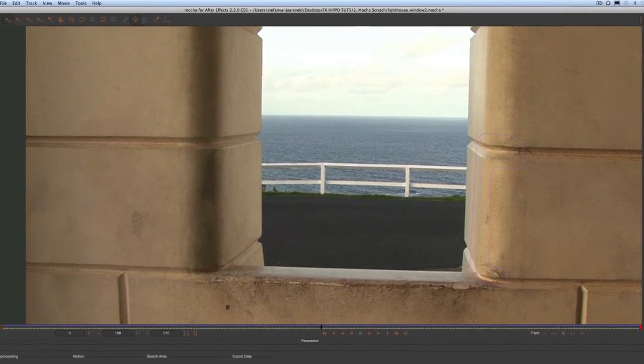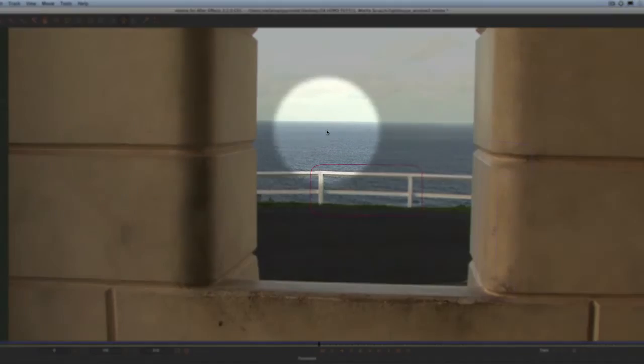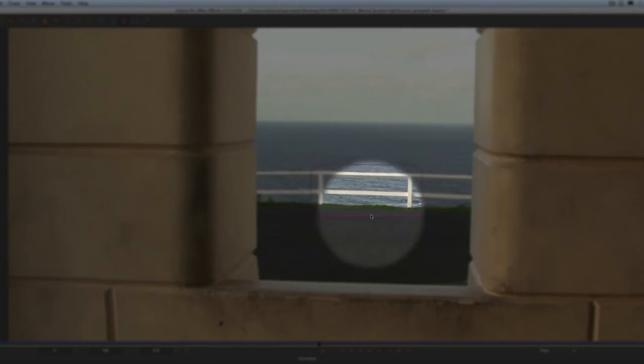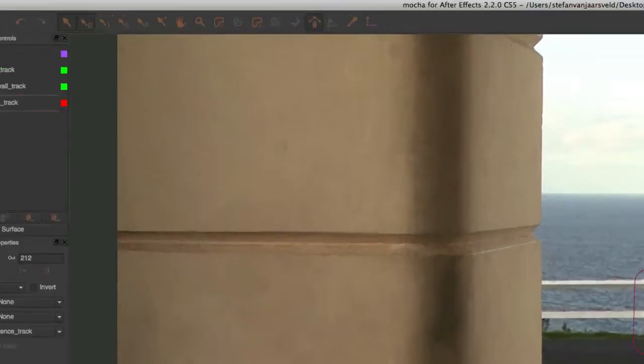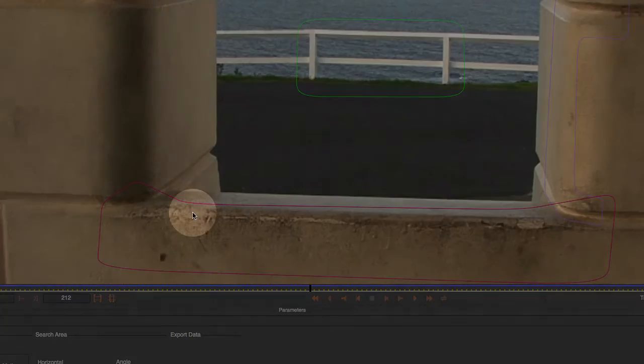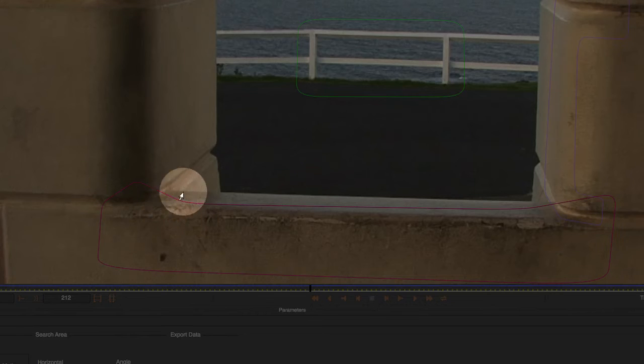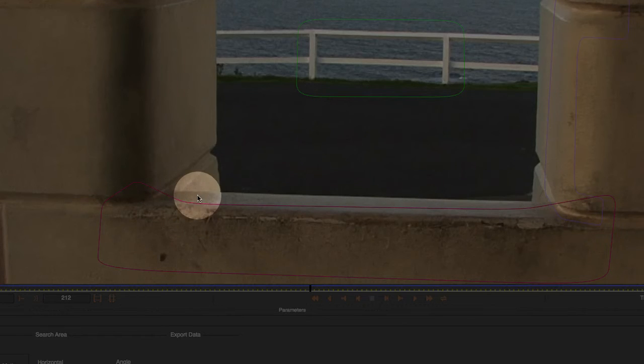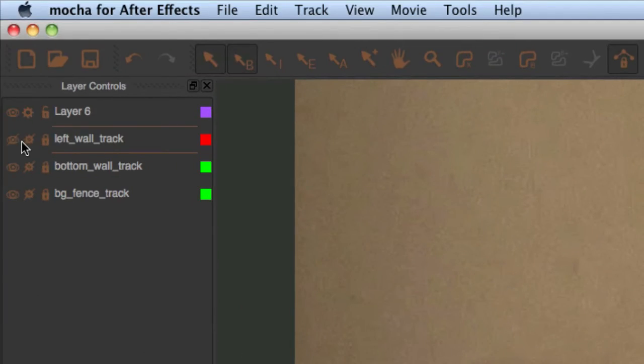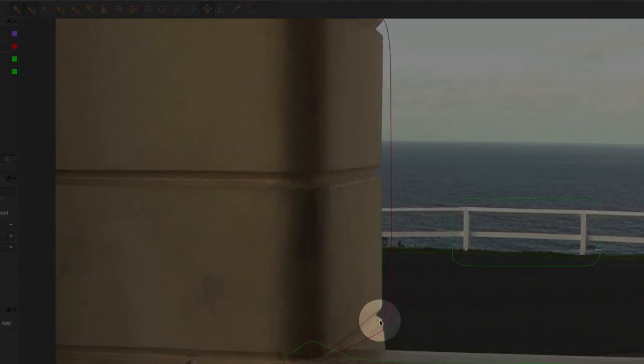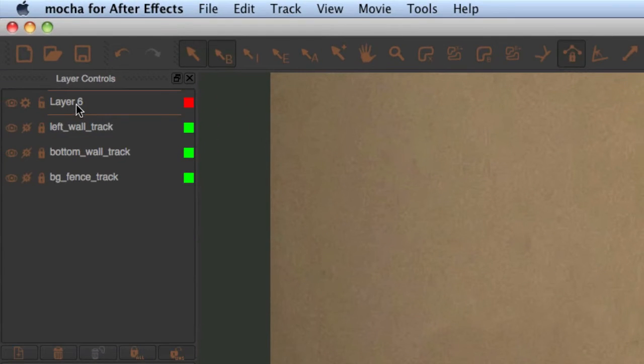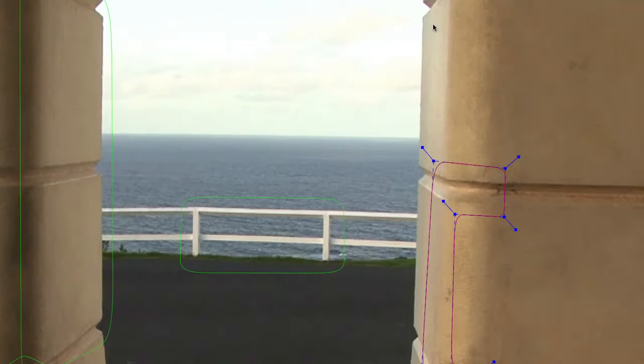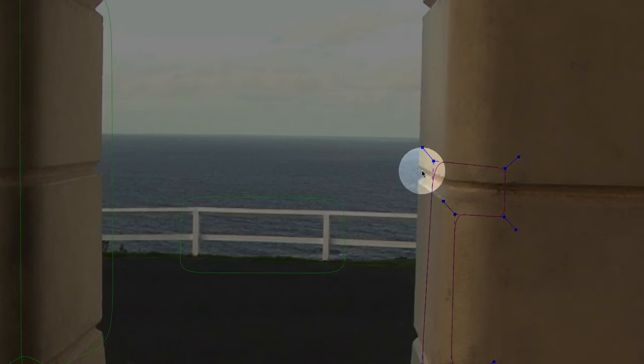So we've done all these tracks for a reason. The BG fence track was to attach the eventual background replacement video. The bottom wall track is for one of the Mocha shapes, the bottom wall line. The left wall track is for a Mocha shape which is going to cut out the left wall. And this one here, let's rename that right wall track, is for the matte line along the right hand wall.